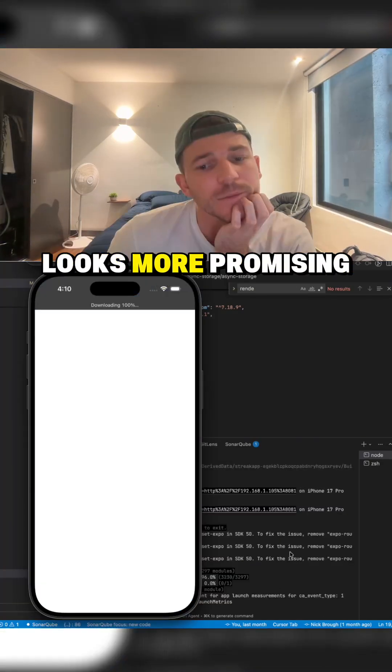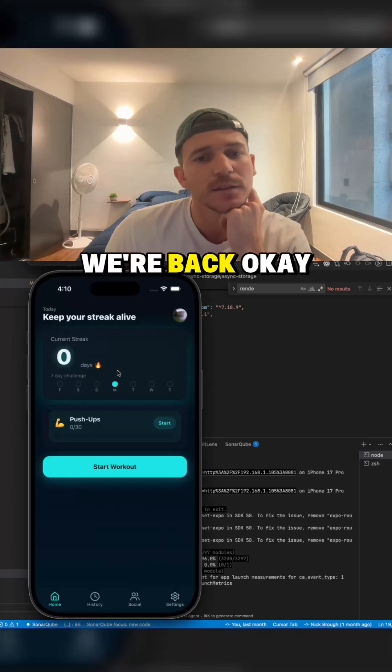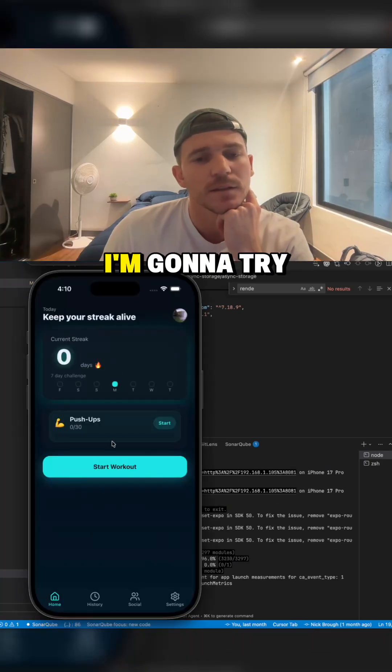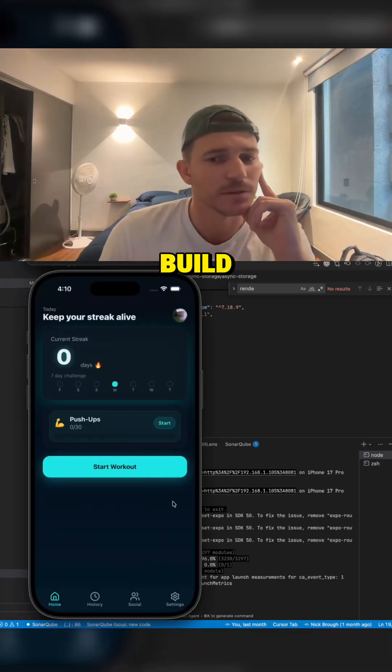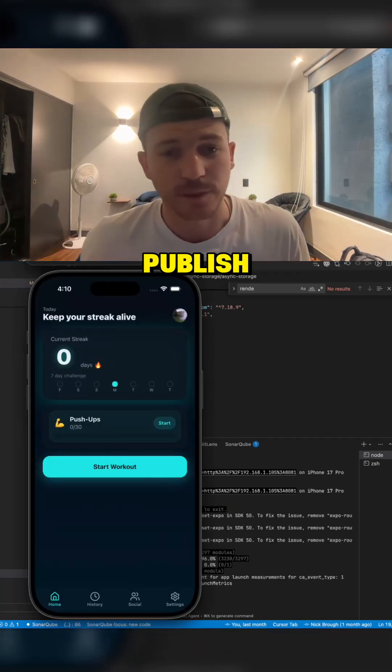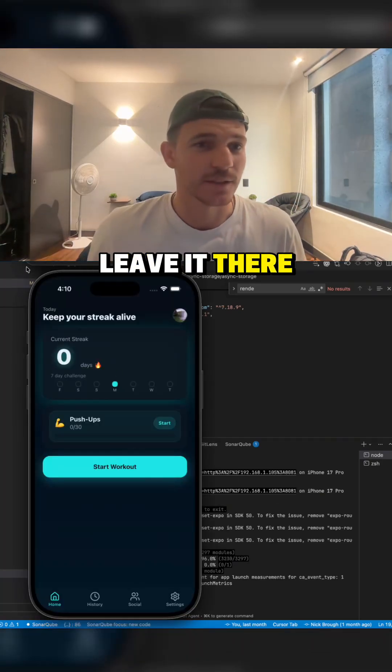That looks more promising. We're back. Okay, I'm going to try and publish this build, but it's going to take forever to publish, so I'm going to leave it there.